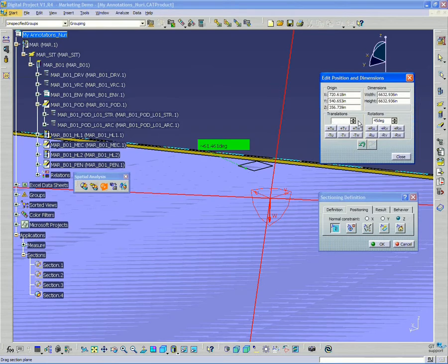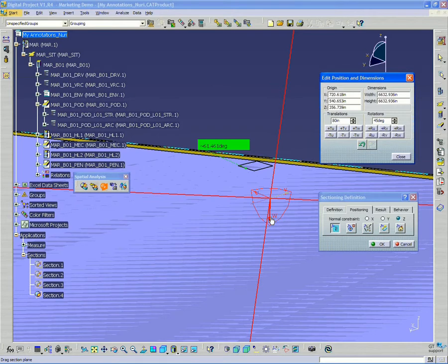I have to type in 80 inches. You'll see T for translation, and the local direction shown in the middle is U, V, and W — in this case W is the Z direction, and it's pointing down. So we want to move it in the negative W direction. We want to press this button here: negative translation W.